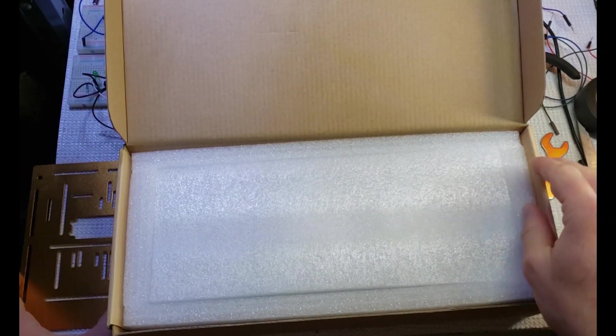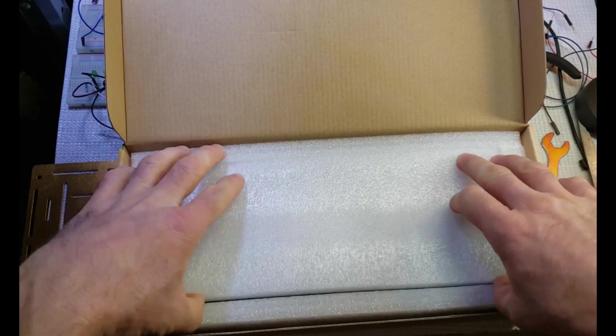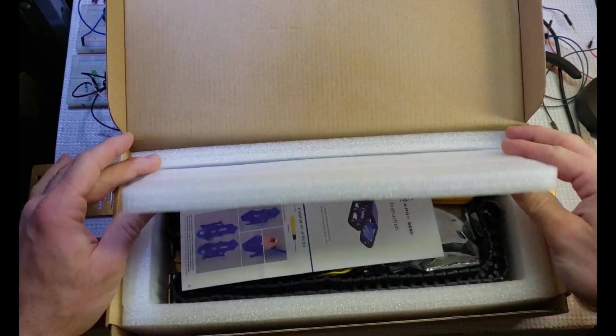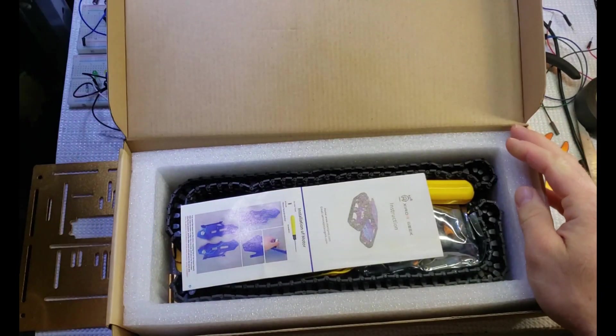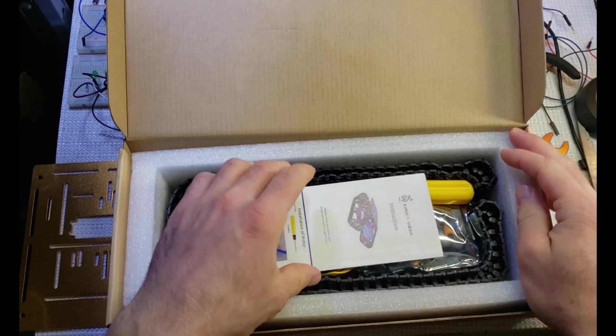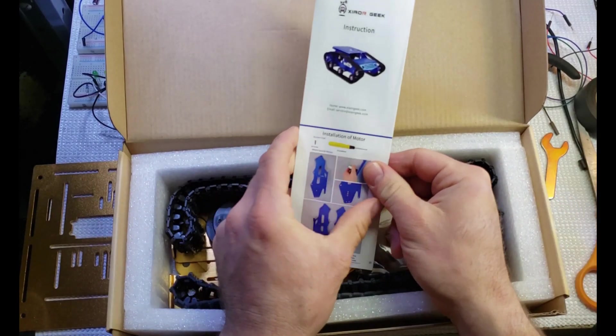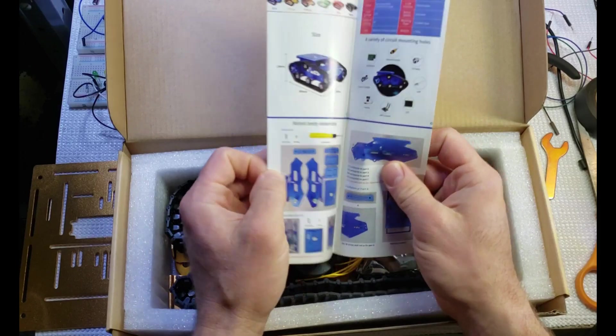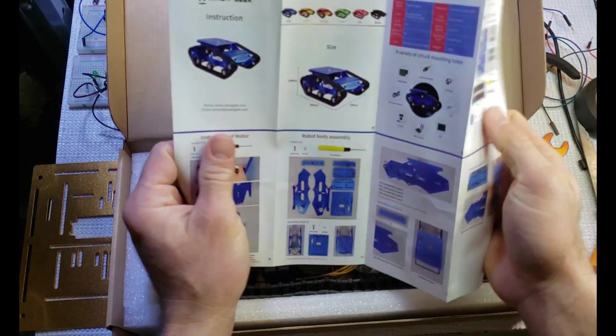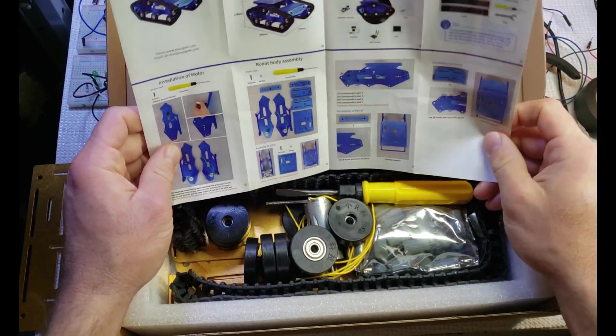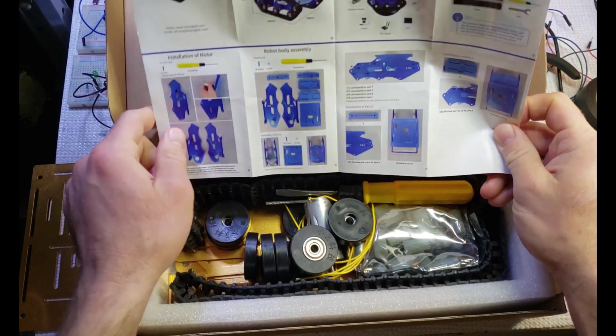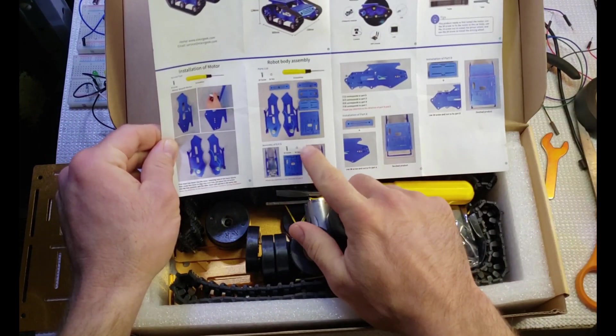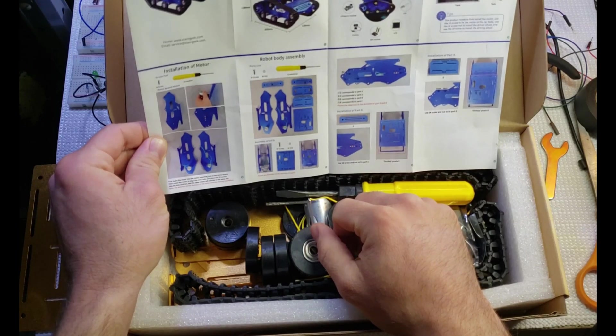Right here we have some of that hard foam that we're accustomed to with a lot of shipping boxes today. Take off that top piece and there are the directions right on top. This is the information as far as assembling the unit itself. It's relatively self-explanatory as far as the parts and how they go together.